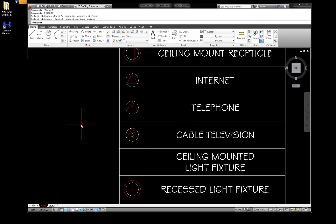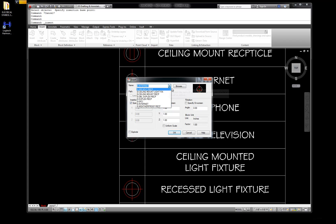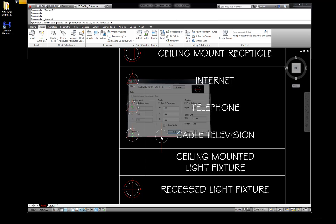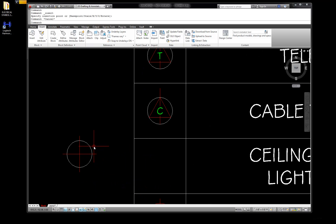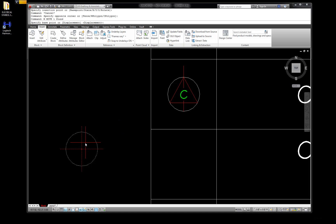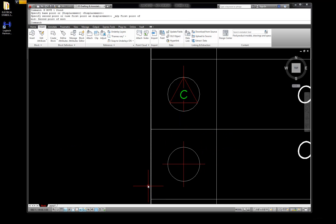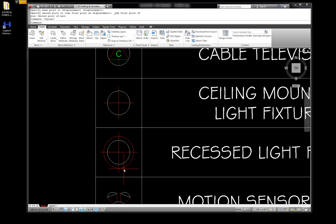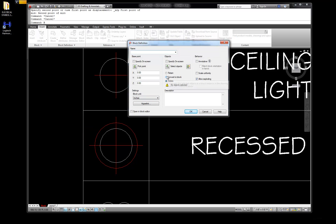Let's see where it is. Go to insert - insert ceiling mount fixture. There it is right there - it's still there! We just told it to delete the geometry when we built it. I don't do it very often, but you can do that. I'm going to put this back in place - go to move, shift right-click, mid between two points, from there to there. There we go. So you saw how it went away because I deleted it. Going back to block, I'll change it back to convert to block.